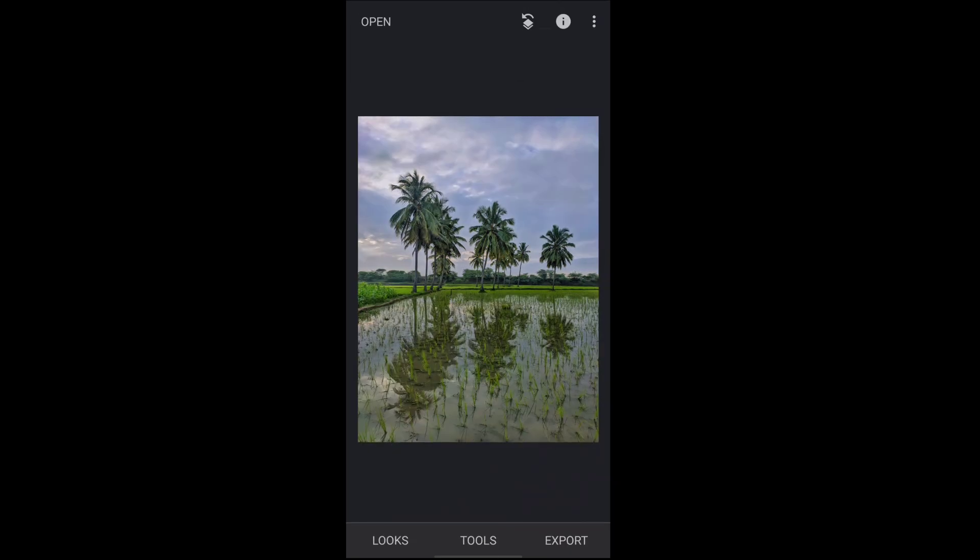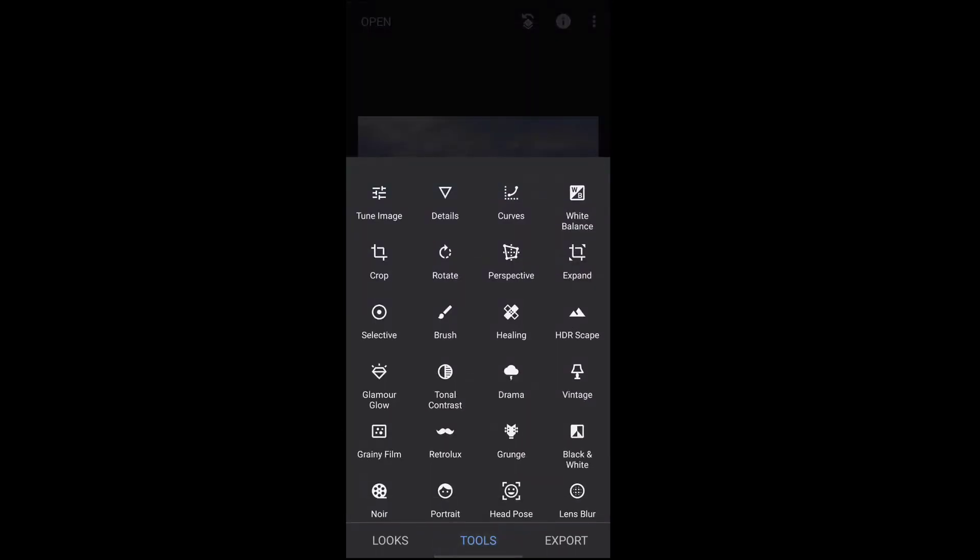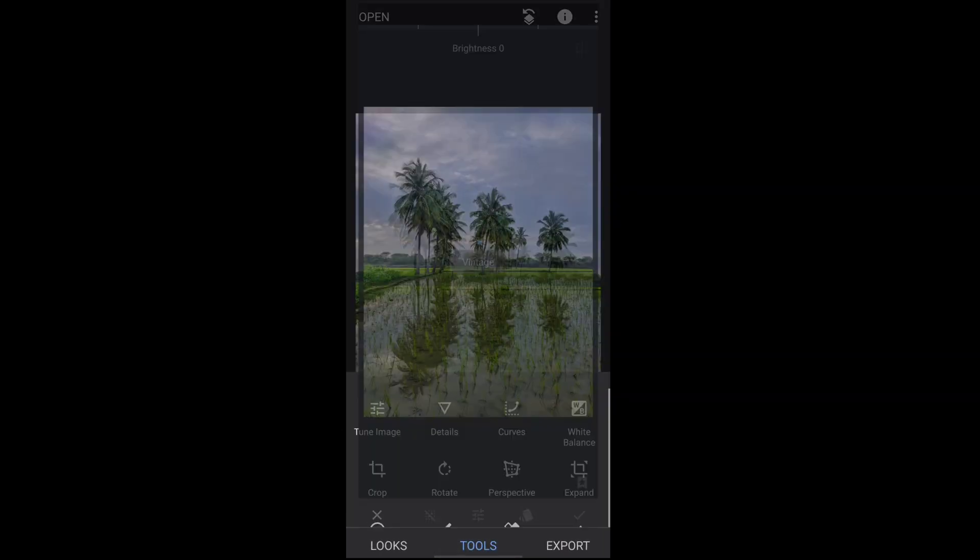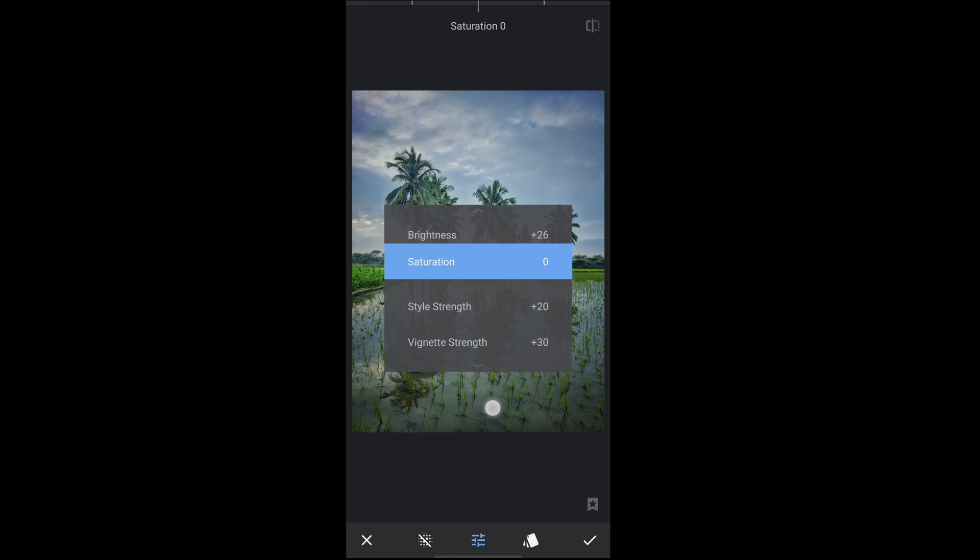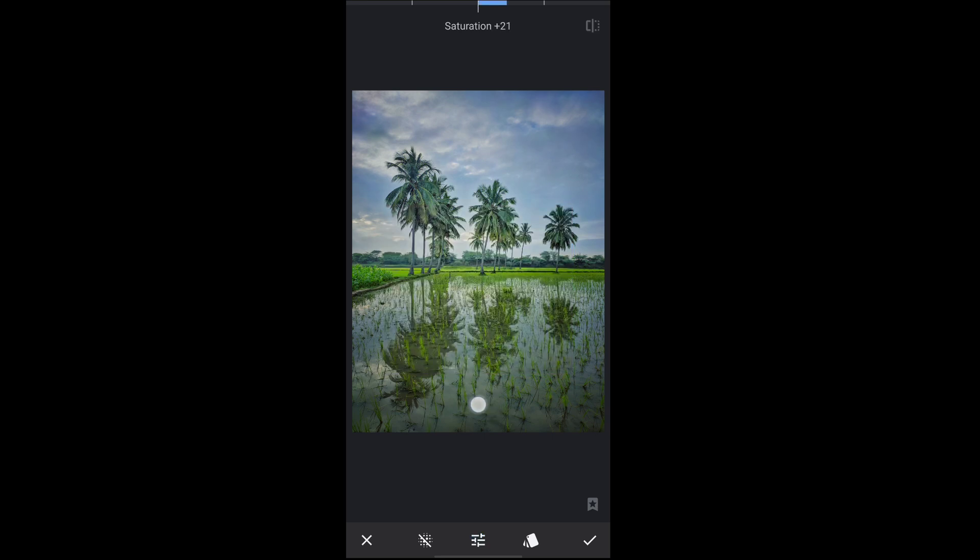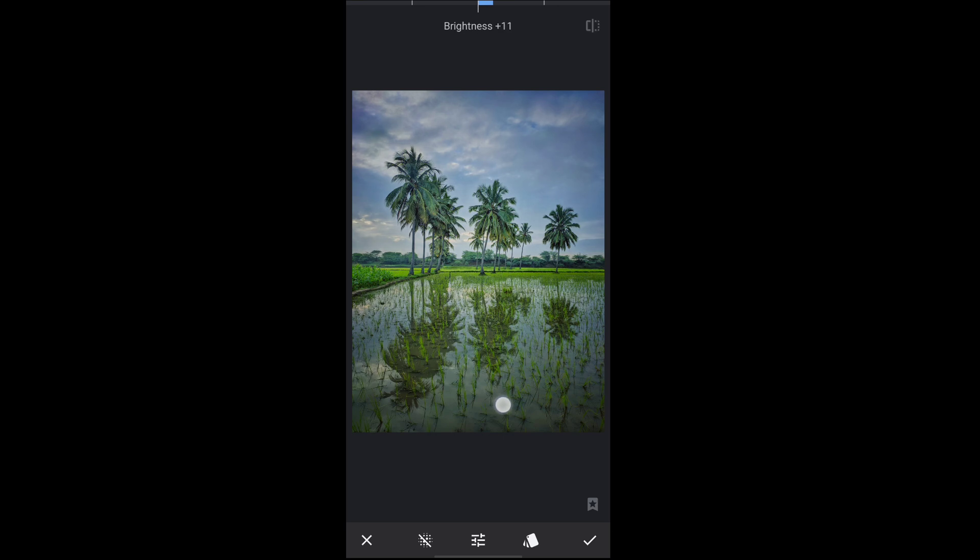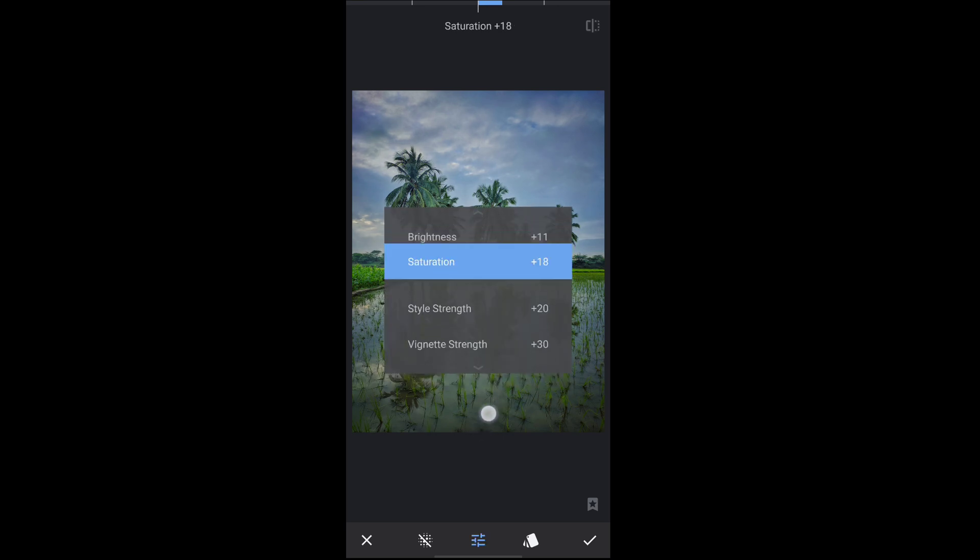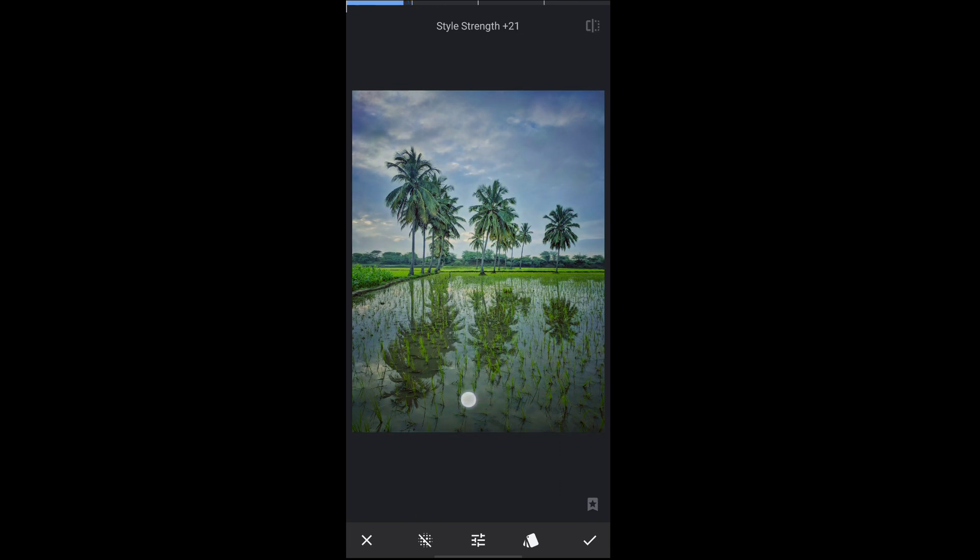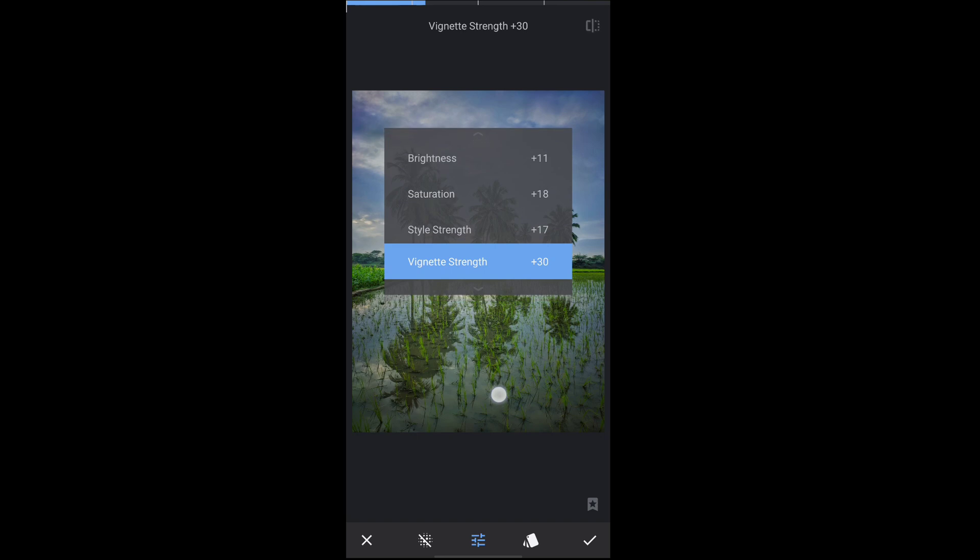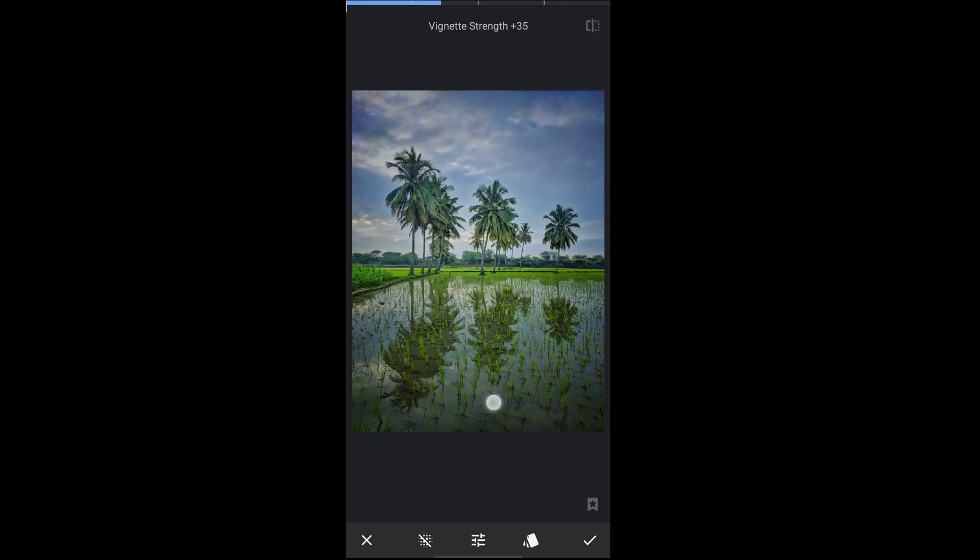And next we will move to the vintage tool. Select the vignette tool and increase some brightness, and next increase some saturation here. Brightness is more, so decrease some brightness like this. And go to the style strength here, increase some style strength. And move to the vignette strength here, increase some vignette strength. Perfect, click on the right button.